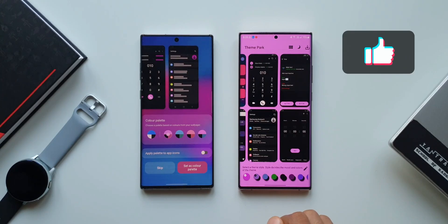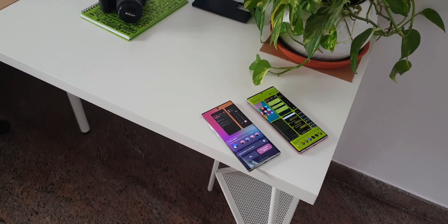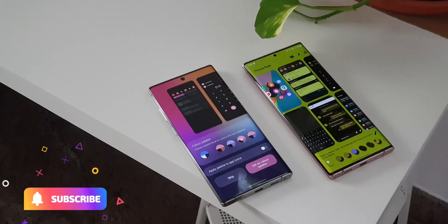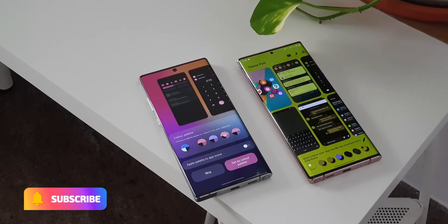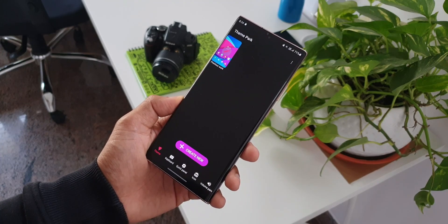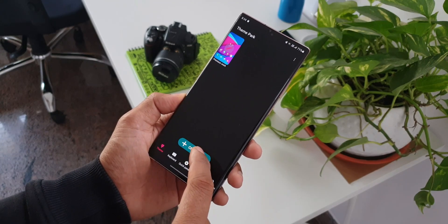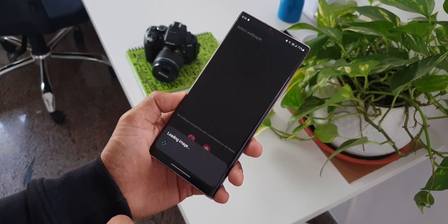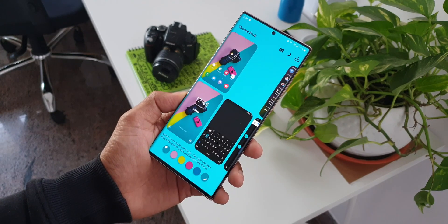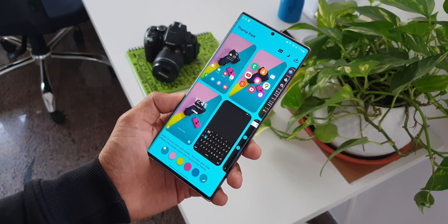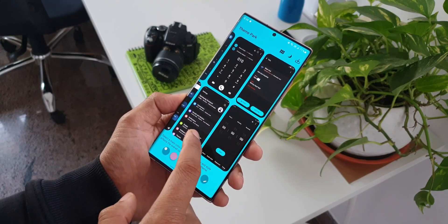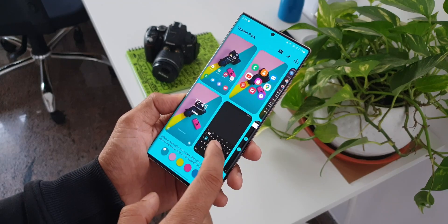Now you know which one is more advanced. Do you like the Color Palette option or customizing your phone using the Theme Park engine? Let me know in the comments. This was the comparison between the Color Palette feature on One UI 4.0 and the Theme Park module on Good Lock. If you liked the content, smash that like button and subscribe.